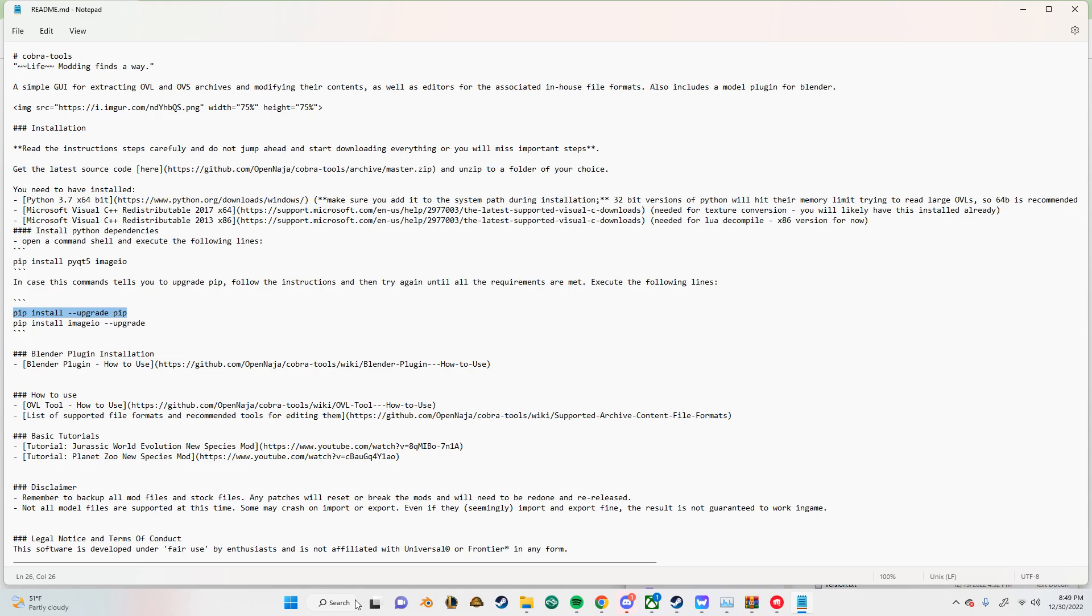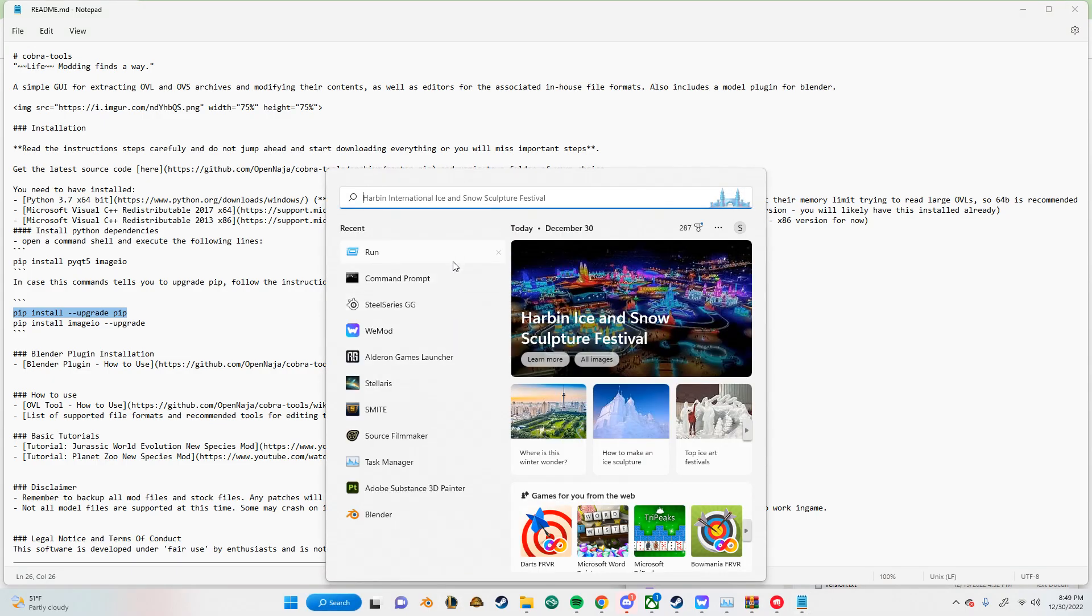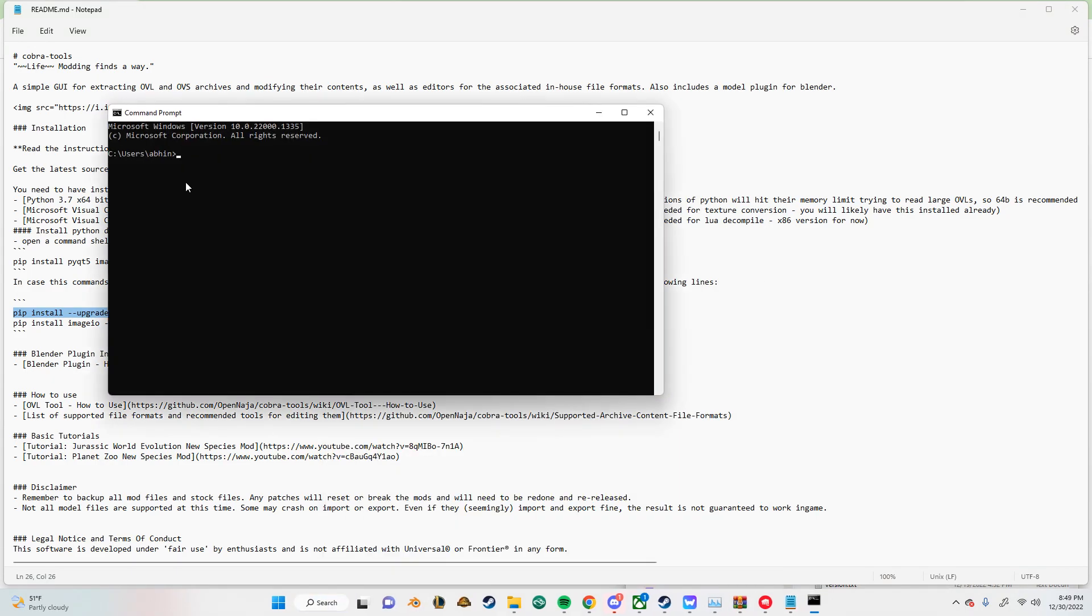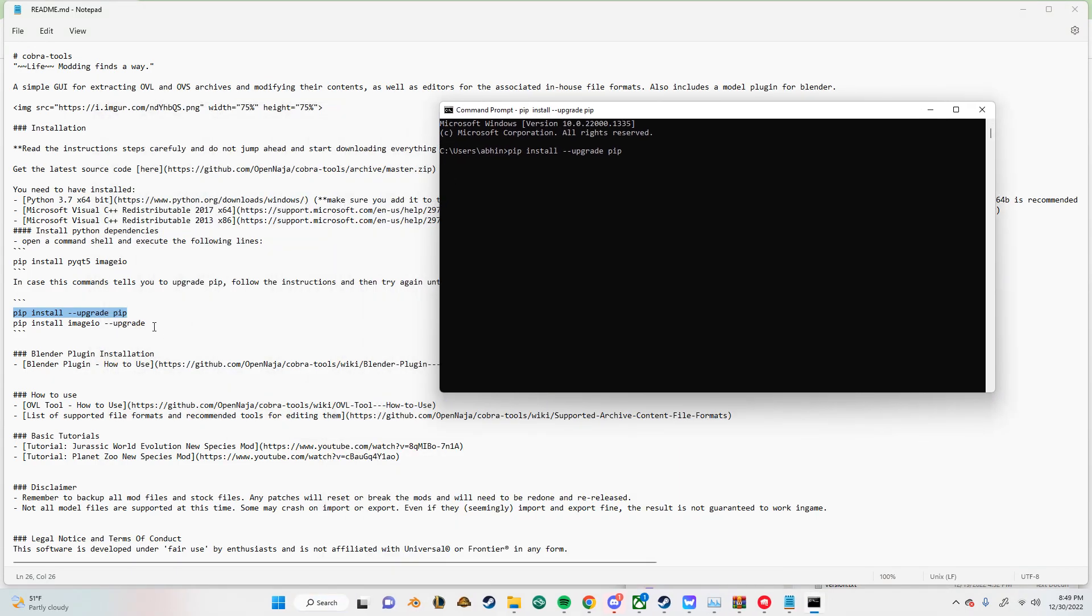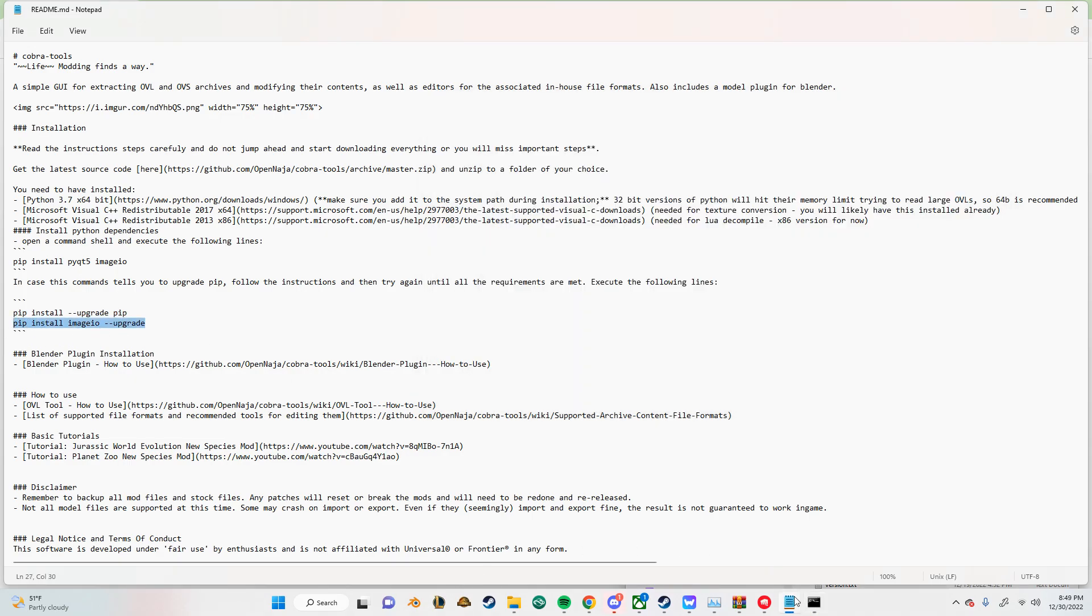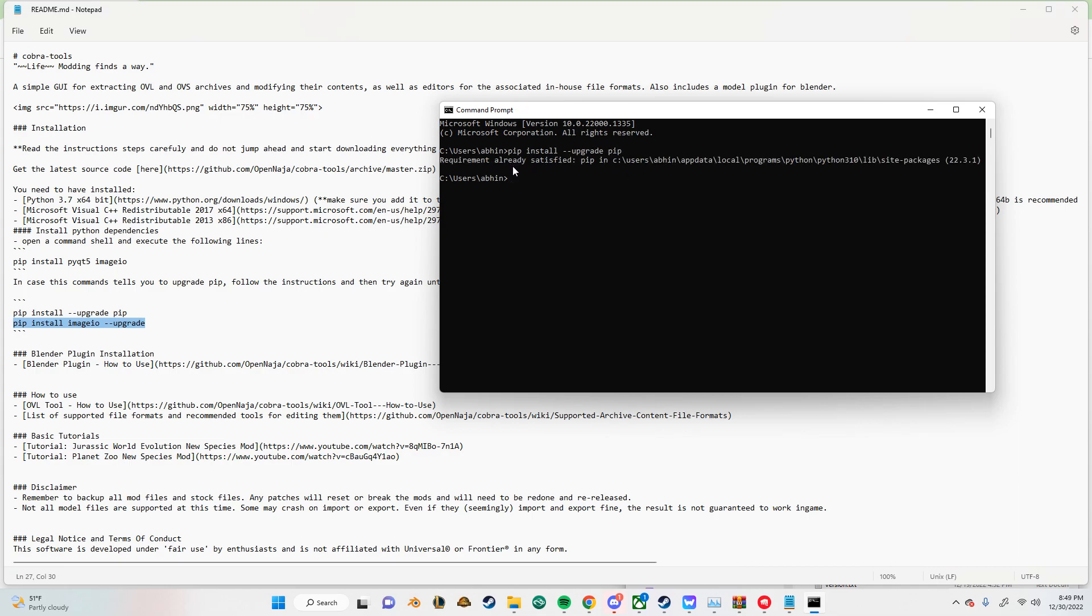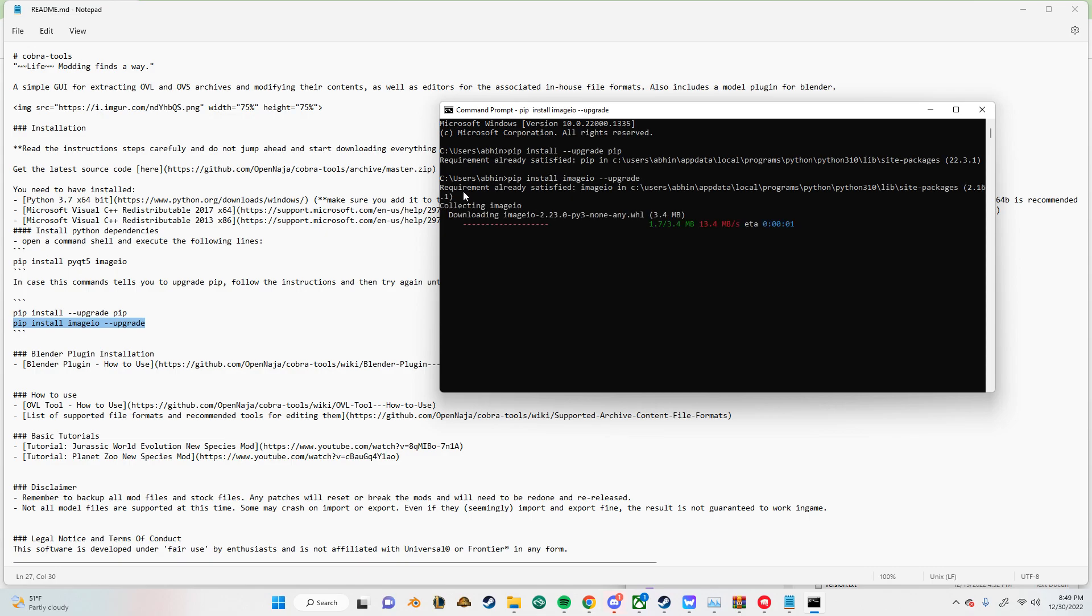So just copy that, open command prompt, and then do that. And then do the same thing for here as well. But since I already have it installed, it shouldn't say anything. And just say the same thing right here, or not. But you get the point. Just install both of these.